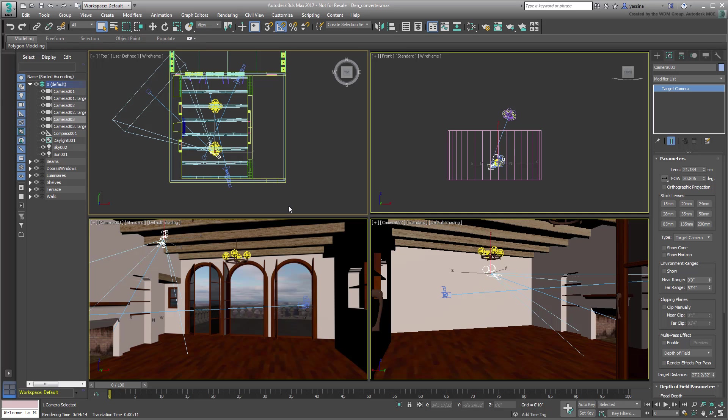Physical cameras have better controls, including being able to adjust rendering exposure at the camera level instead of at a global level.